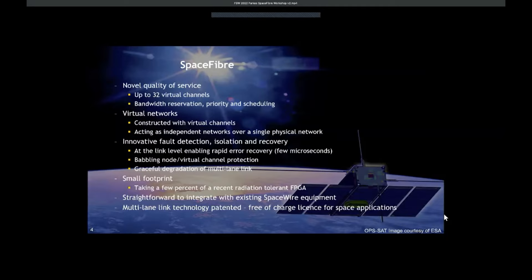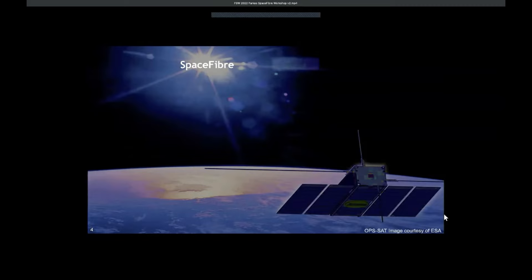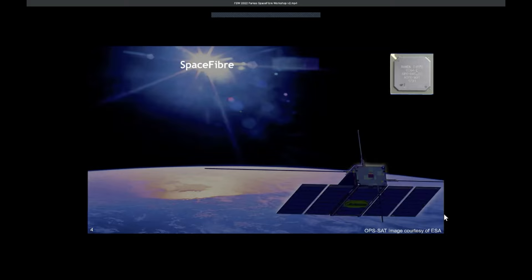Space Fiber has a small footprint — it takes just a few percent of a recent radiation-tolerant FPGA to implement a highly capable Space Fiber interface. It's straightforward to integrate Space Fiber with existing SpaceWire equipment because they use the same packet format and addressing scheme. The multi-lane link technology is patented by Star Dundee, but we provide a free-of-charge license for space applications. OPSAT from ESA was one of the first spacecraft to fly Space Fiber — it was an experimental spacecraft.